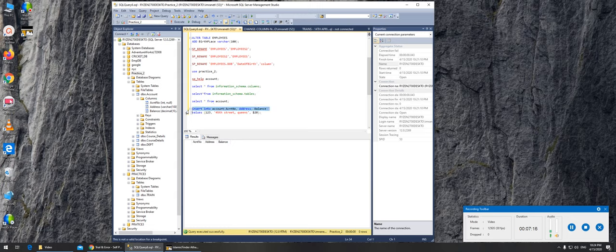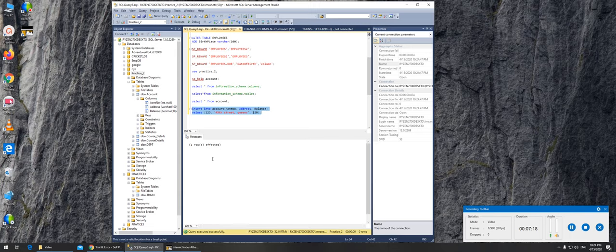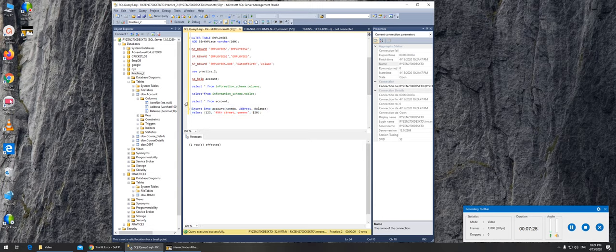Let's run this and see if we can run it. One row affected. So one row affected means that whatever you entered has been added. So let's go and check that. How you check that? Through this command.